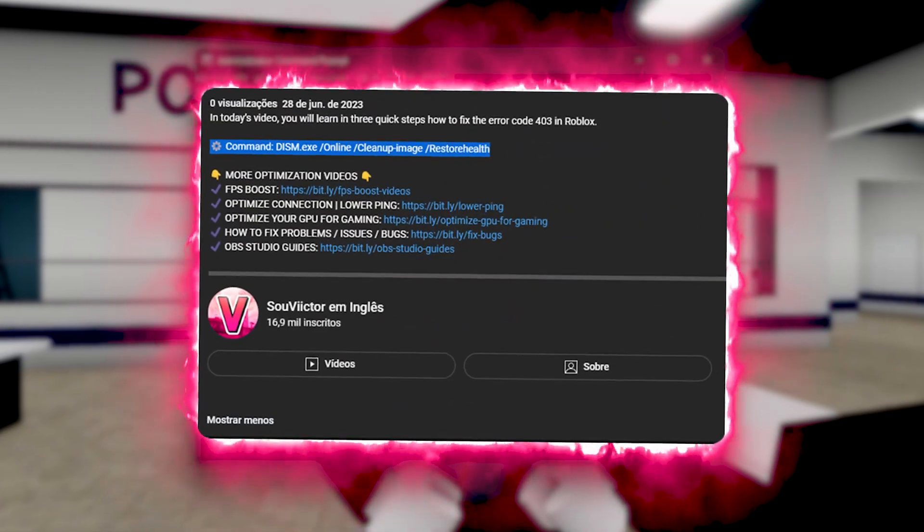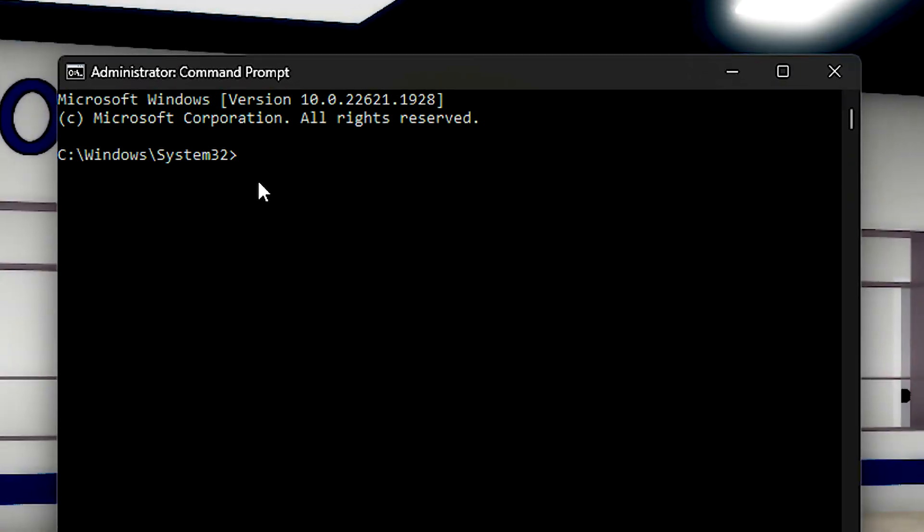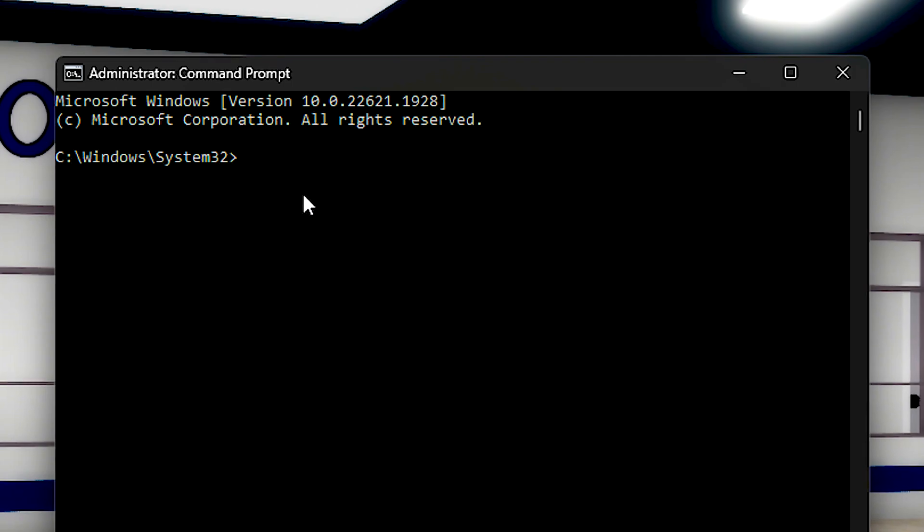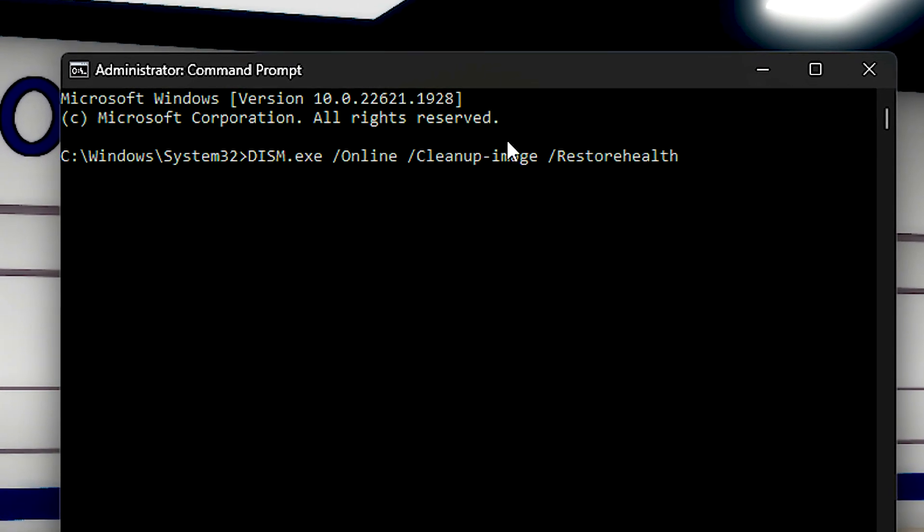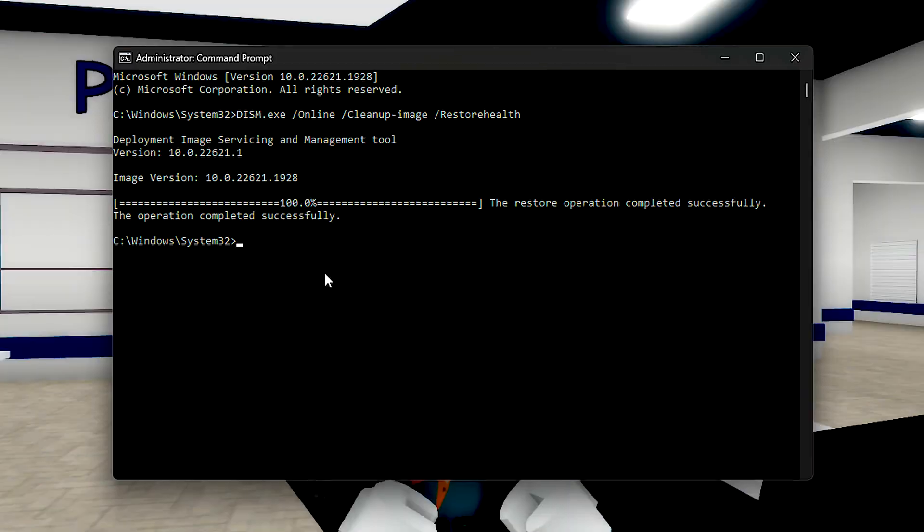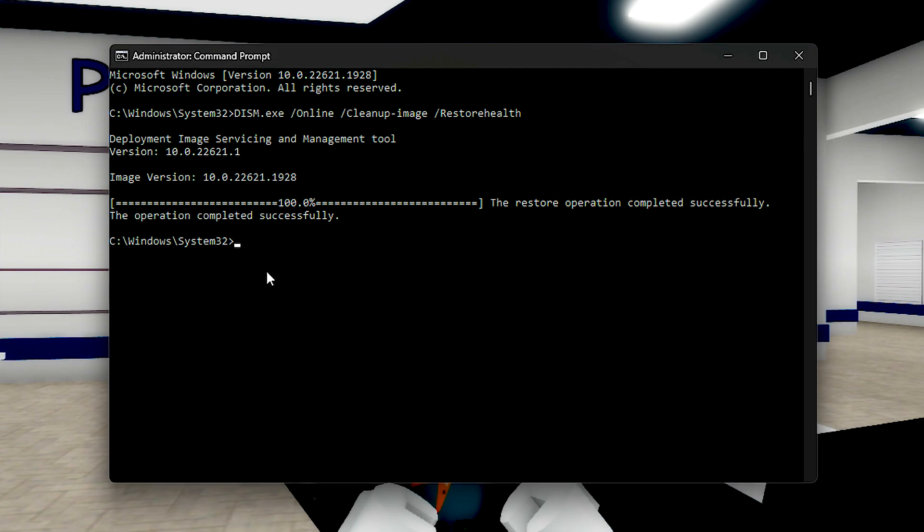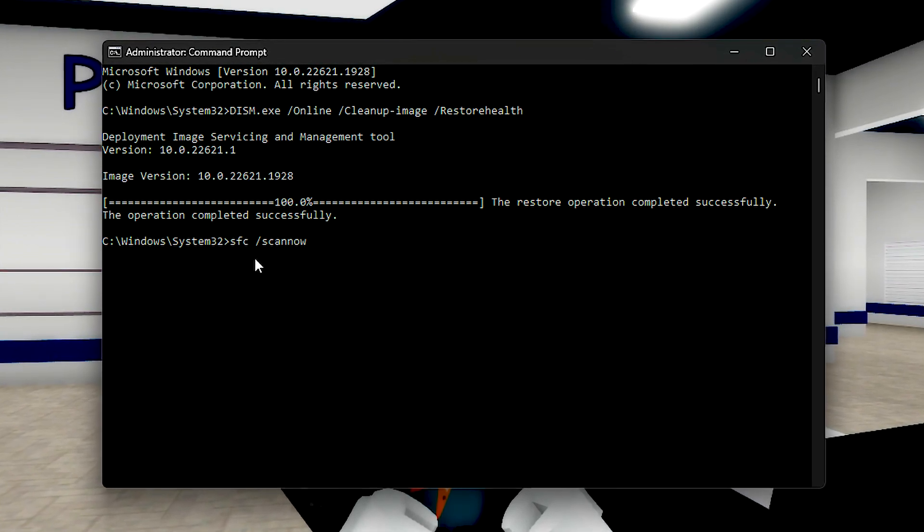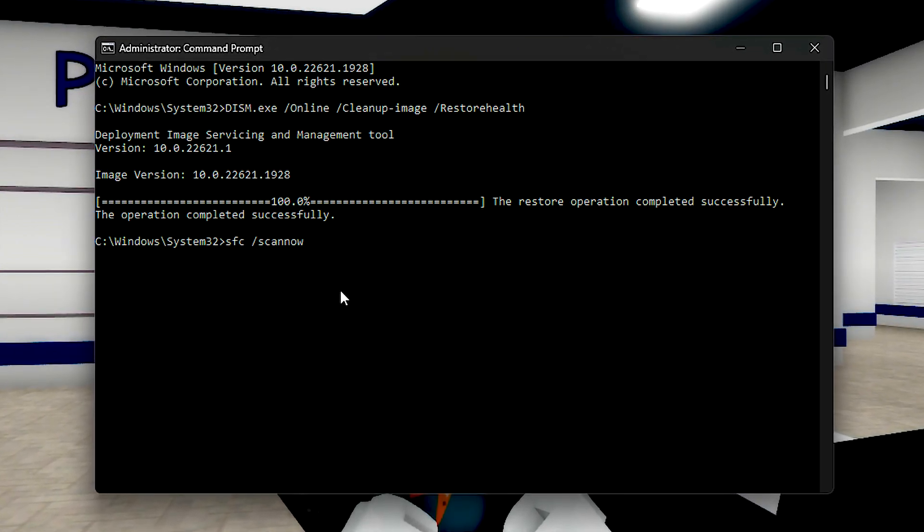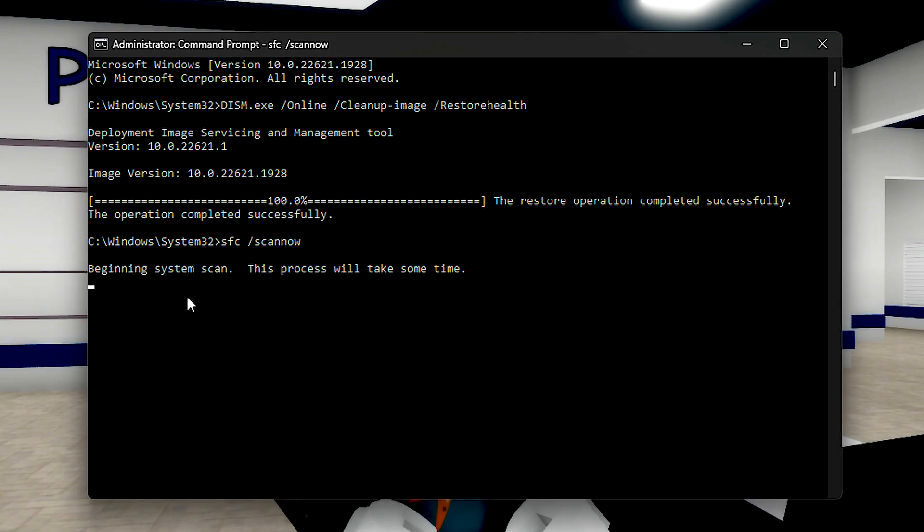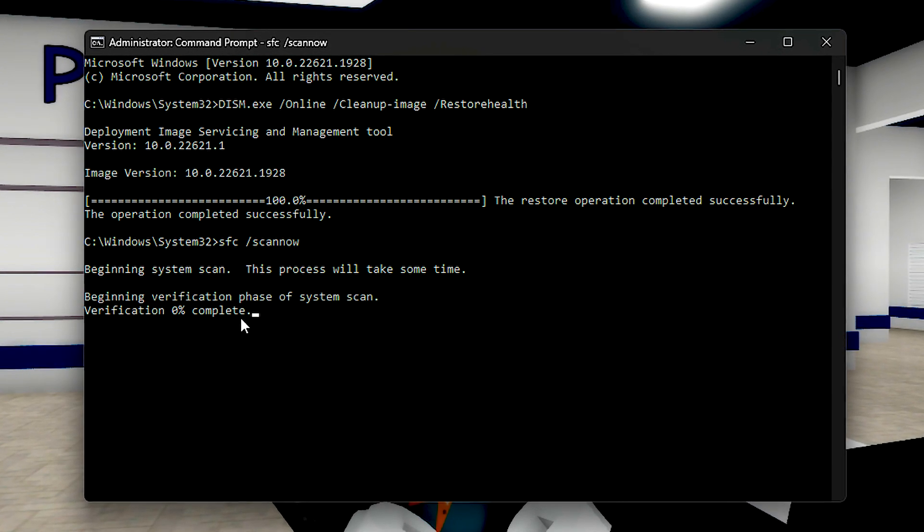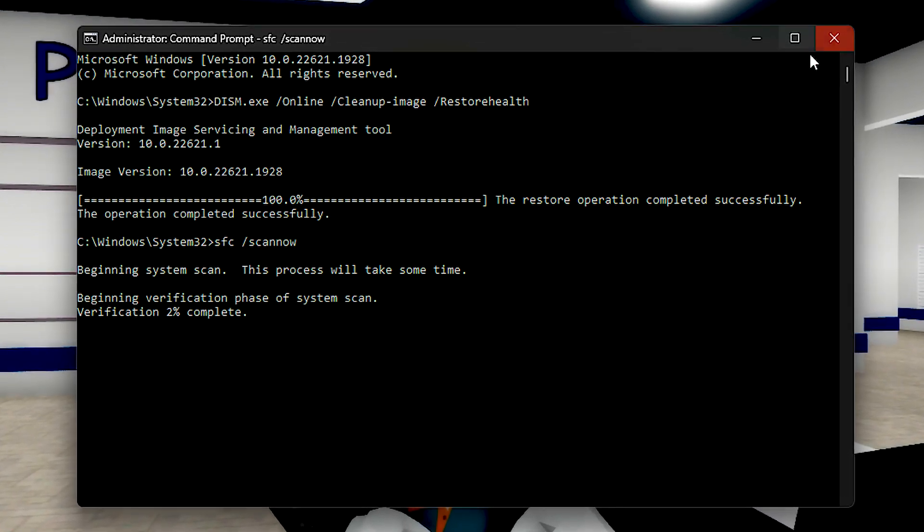Now copy this command in the description below. After that, right-click on the command prompt to paste, and then press enter. When the process is complete, type sfc slash scan now, and then press enter. And lastly, wait for this verification to finish, and then close the command prompt.